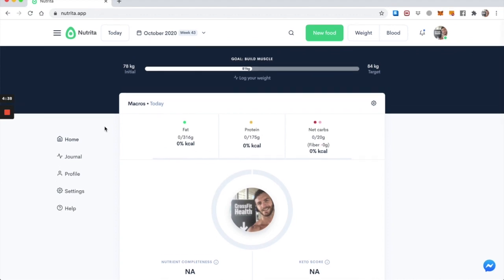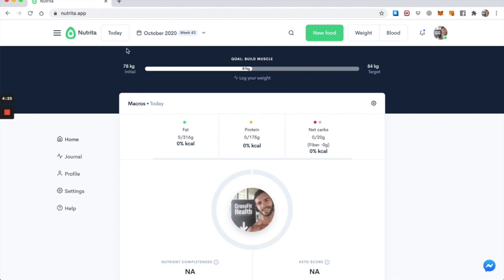So when you're on the dashboard, as you can see my goal here is to build muscle, and I can keep track of my initial weight, my current weight, and my target weight. So now that I want to show you the dietary insulin load feature and explain what it's all about, let's track a little bit of food.